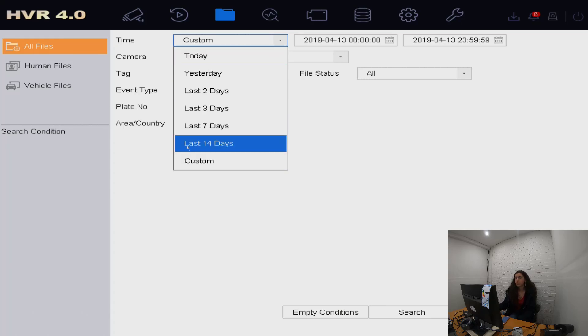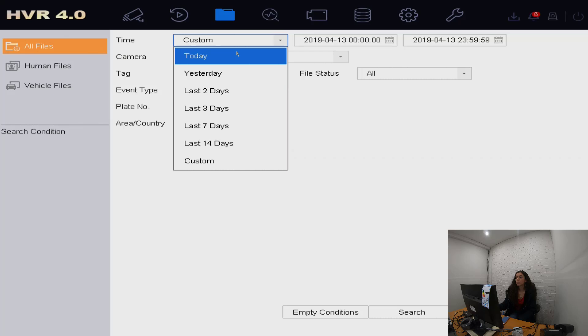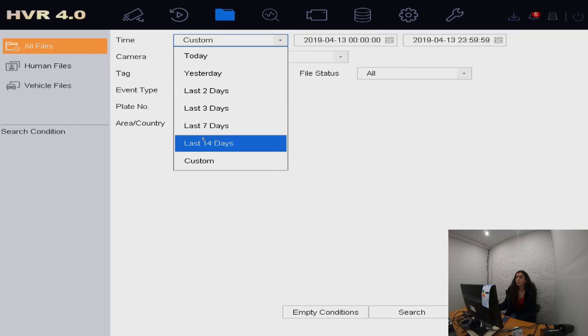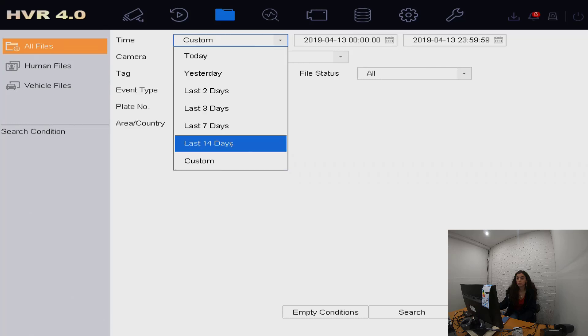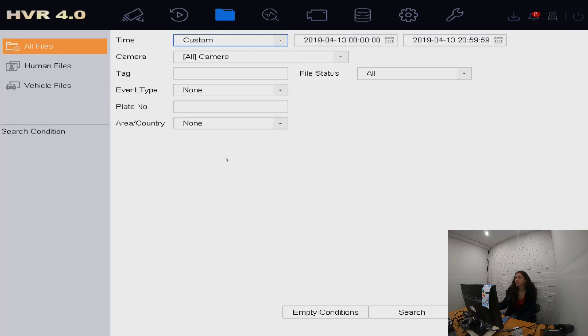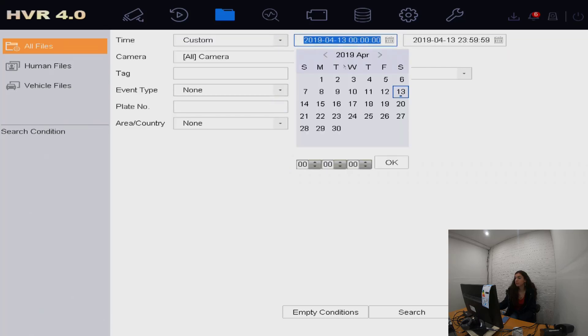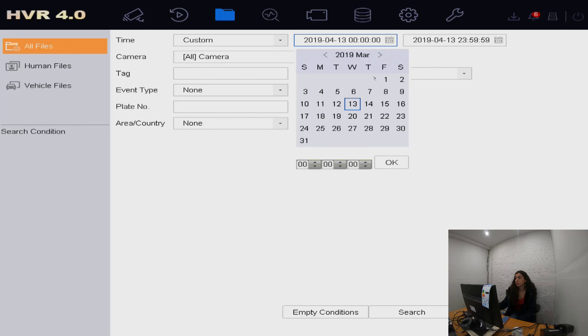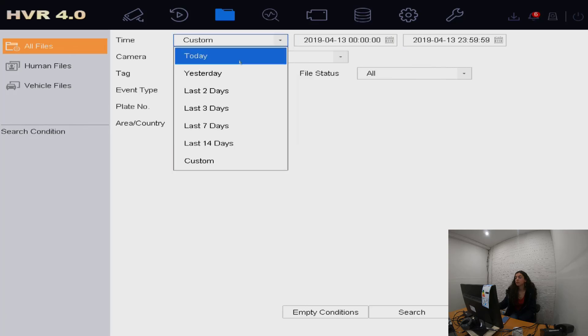If you have something that goes three weeks ago, it's beyond the last 14 days, press custom and then you can select manually what you're looking for. We're just going to search for today.